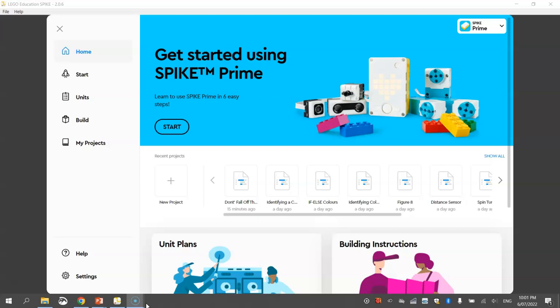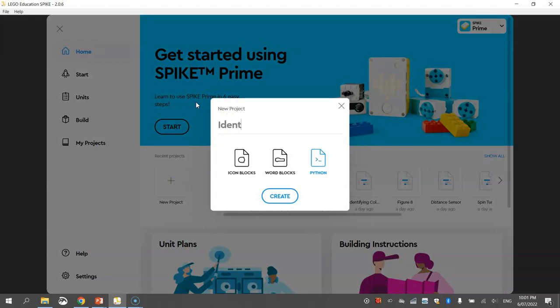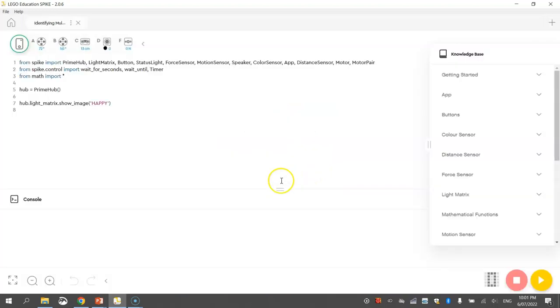So let's get started by jumping over to the LEGO Education Spike App and making sure our robot is all built and turned on. And we can get started on making ourselves this new project. Now the project name that we're going to go with today we can call it identifying multiple colours. We'll click on Python as our coding language and click on Create.